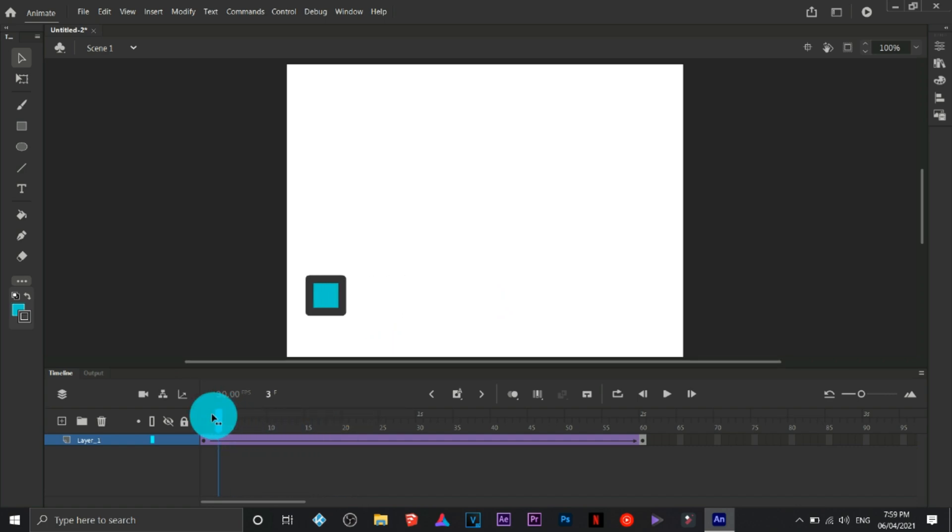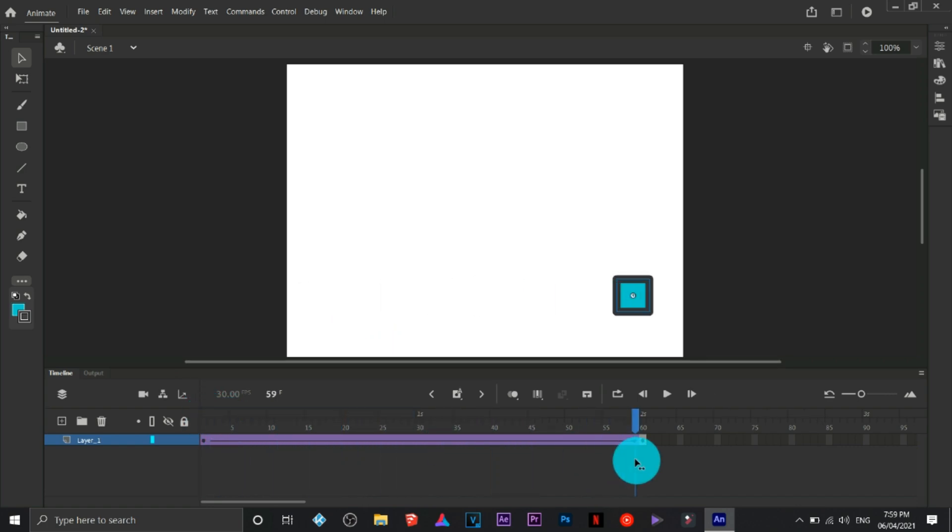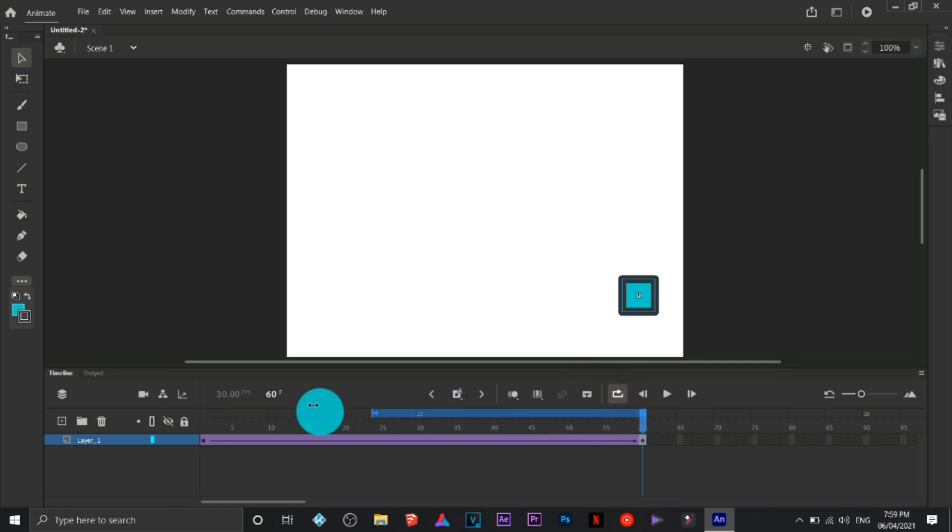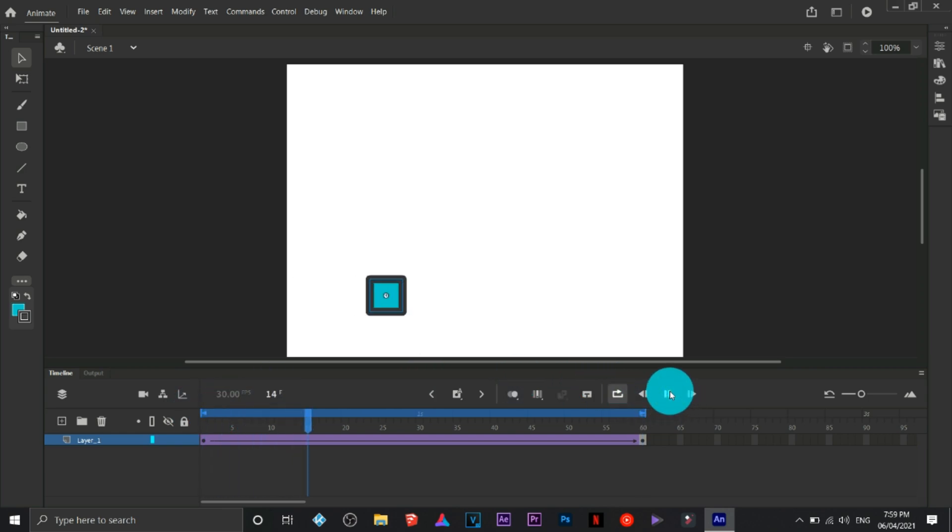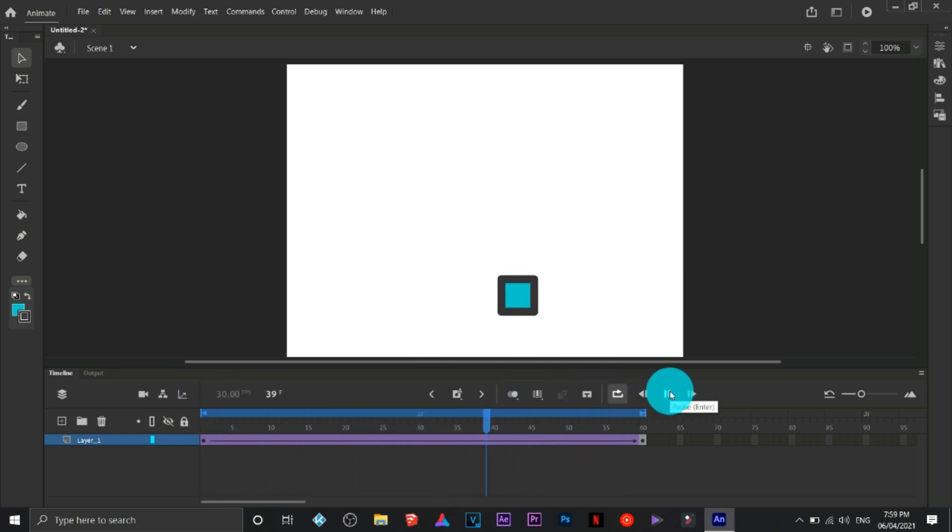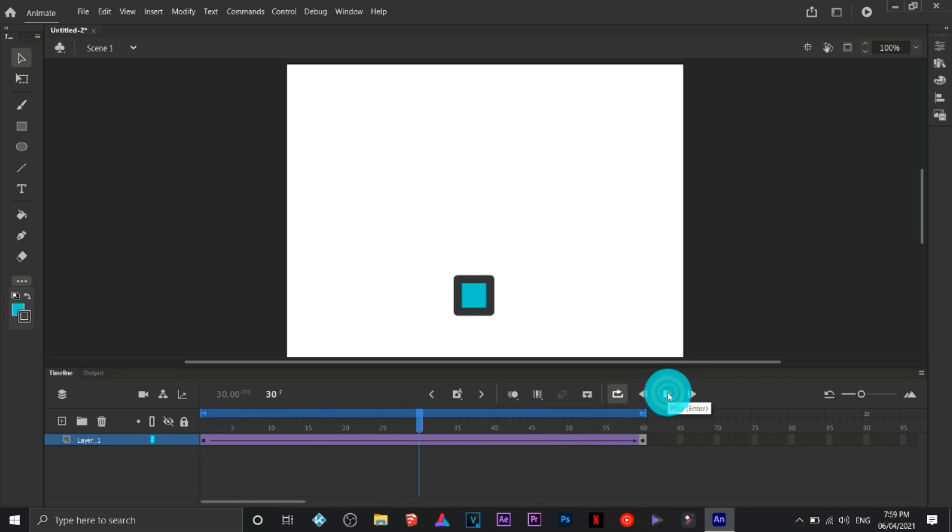Let's try to loop it. Expand the looping area then play. It's kind of smoother compared to the other one that we have just created a while ago.